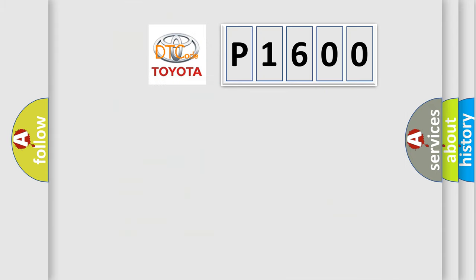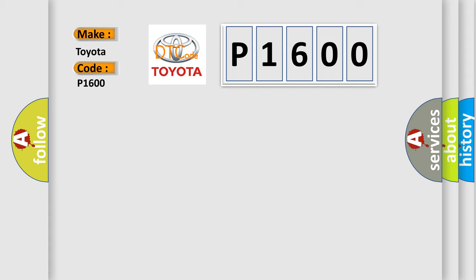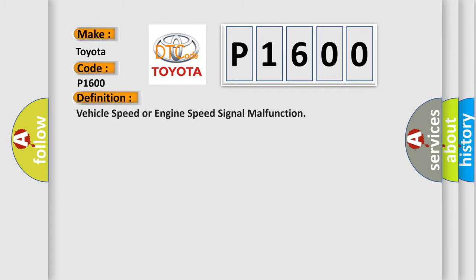So, what does the diagnostic trouble code P1600 interpret specifically for Toyota car manufacturers? The basic definition is: vehicle speed or engine speed signal malfunction.